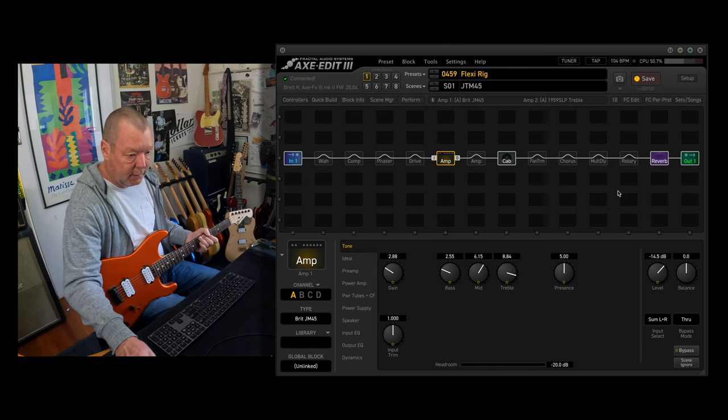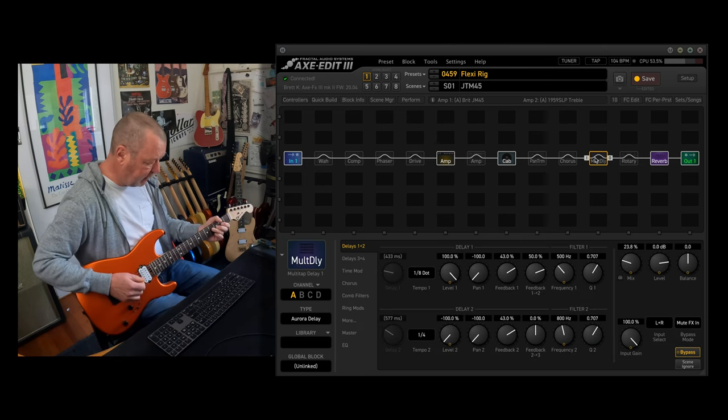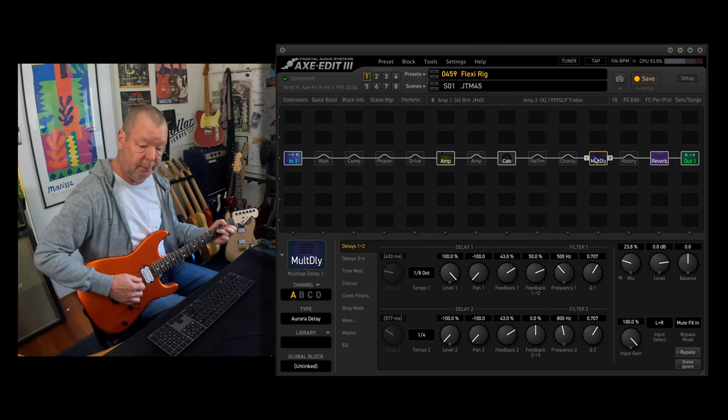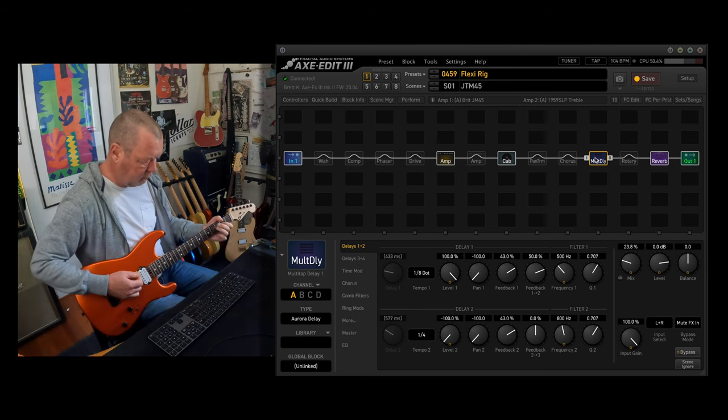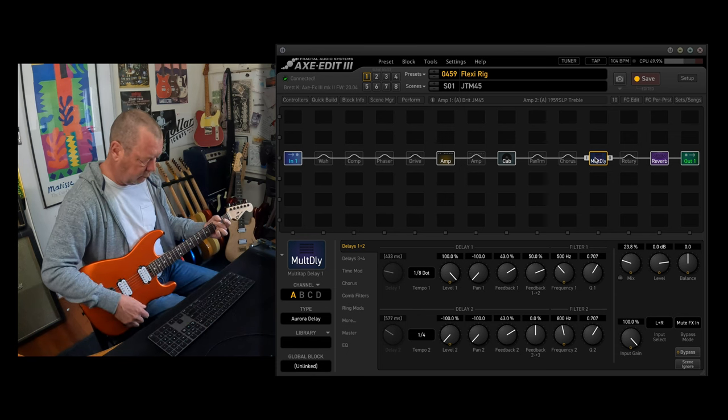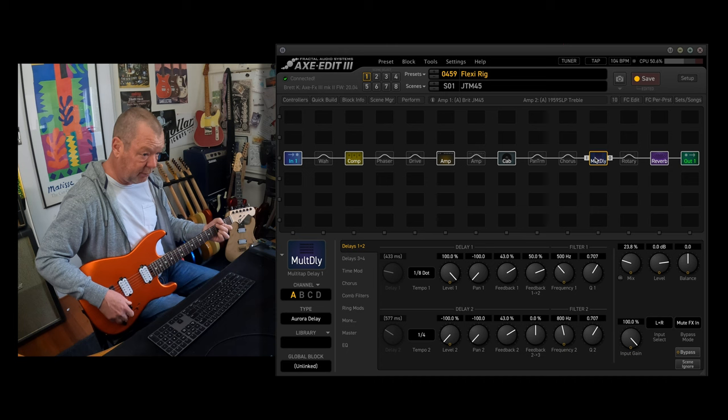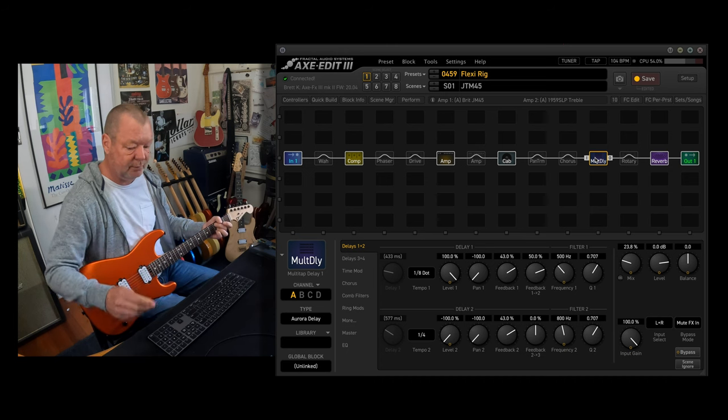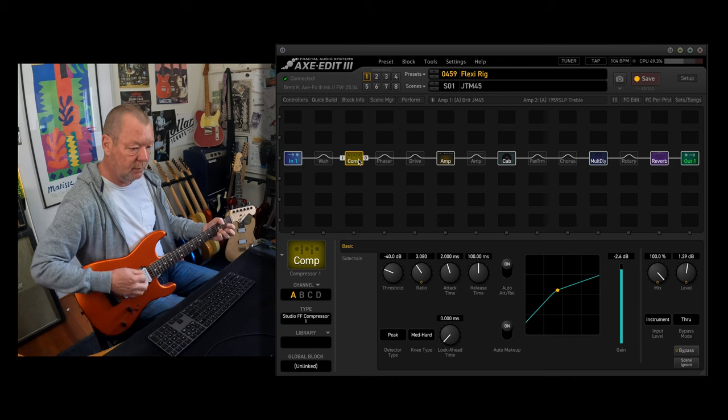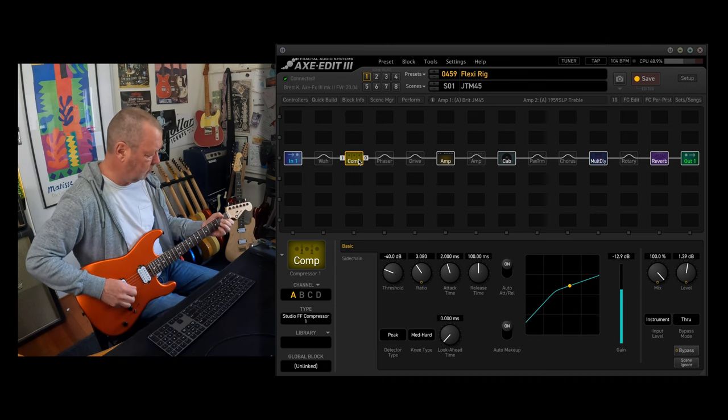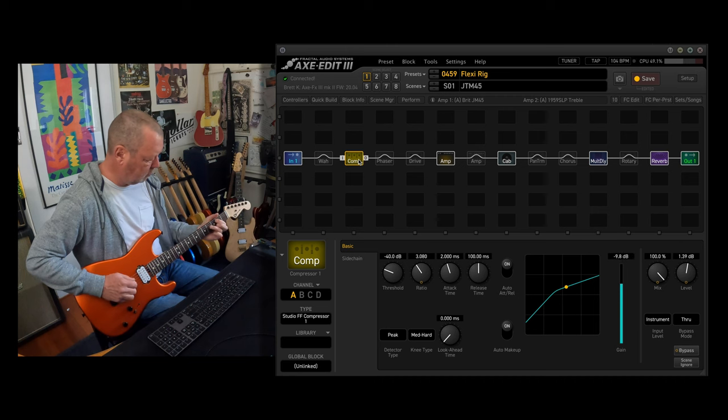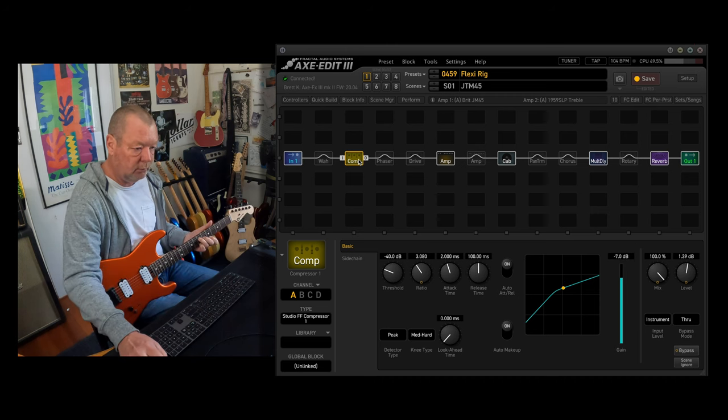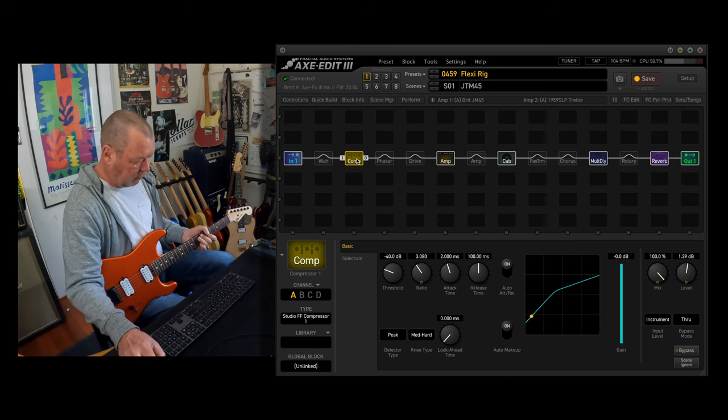Now around it, I have the multi-delay or the Keeley halo delay, otherwise known as the aurora delay in the firmware. And I've got a compressor up the other end, on the left, that you just see lit up.